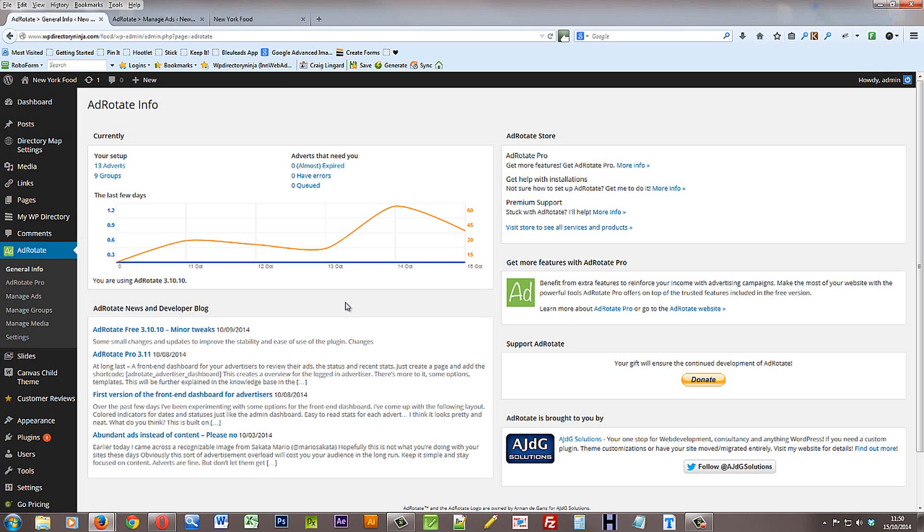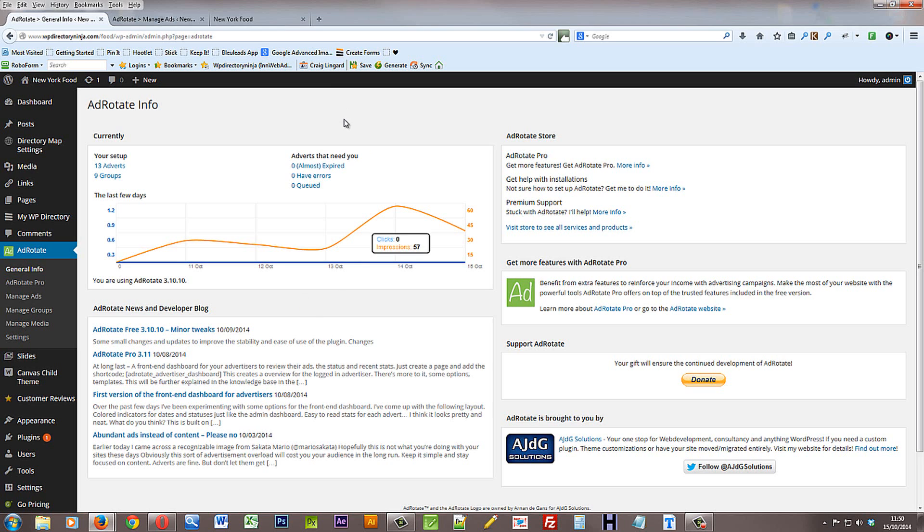Also I should say that you don't have to use this AdRotate plugin. There are various plugins out there that are great for banner adverts and providing ads on your site. So feel free to delete this and use whatever banner advert system you currently use. We just threw this one in because it's a good one and it will help you get started. If you haven't got another banner ad system in place.